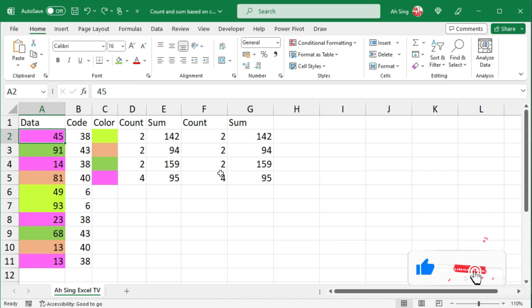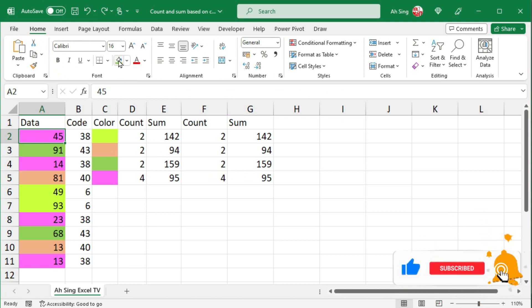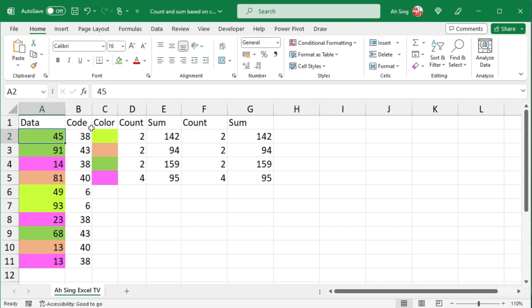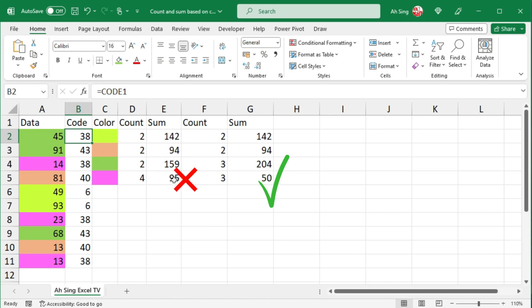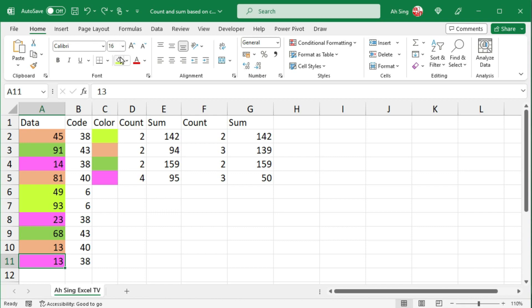And we are now done. The advantage of using the second method is when we change the cell color manually, as long as the selection is changed, the values will be updated automatically, but not for method 1 as we can see here. Okay, that's all for this video. Thanks for watching. Hope you like this. See you.